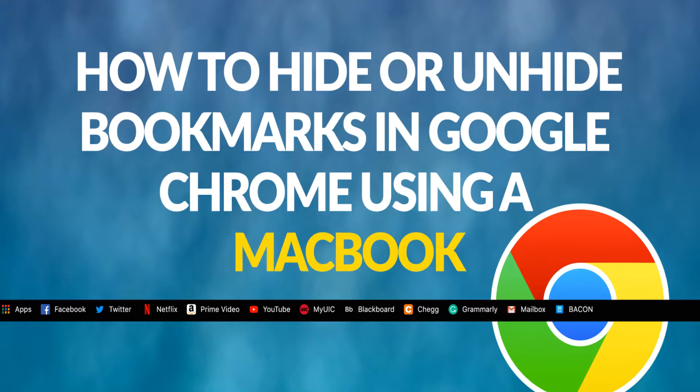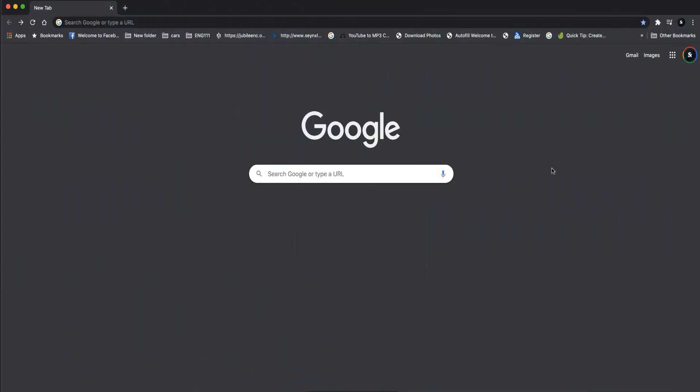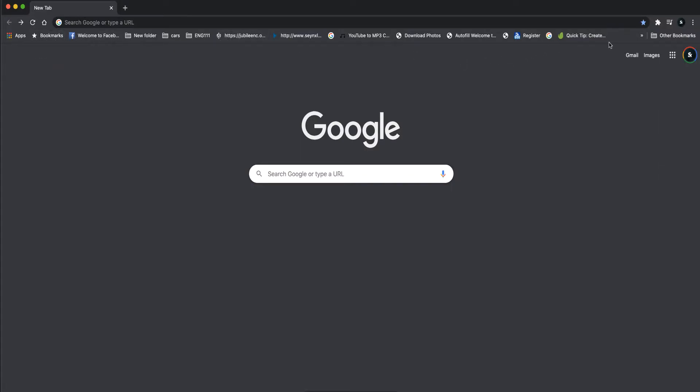So sit back, relax and enjoy. So what are bookmarks? Bookmarks are just short links that give you easy access to any website you pin on your taskbar. So what do we need to do to get rid of it because sometimes they can be distracting.